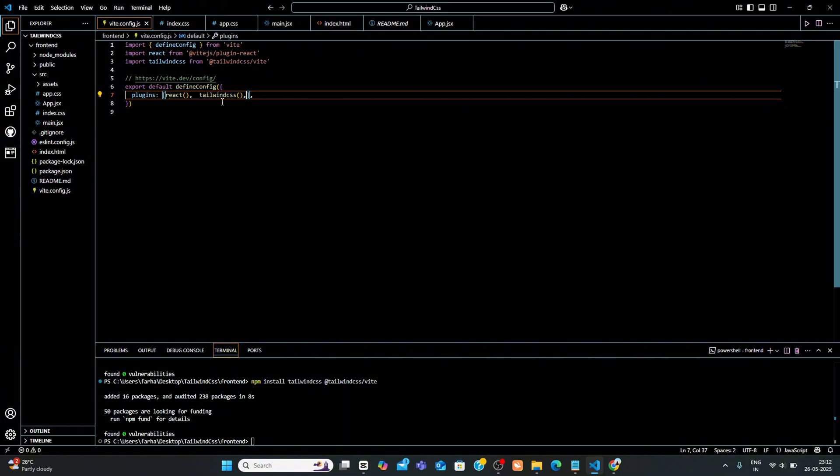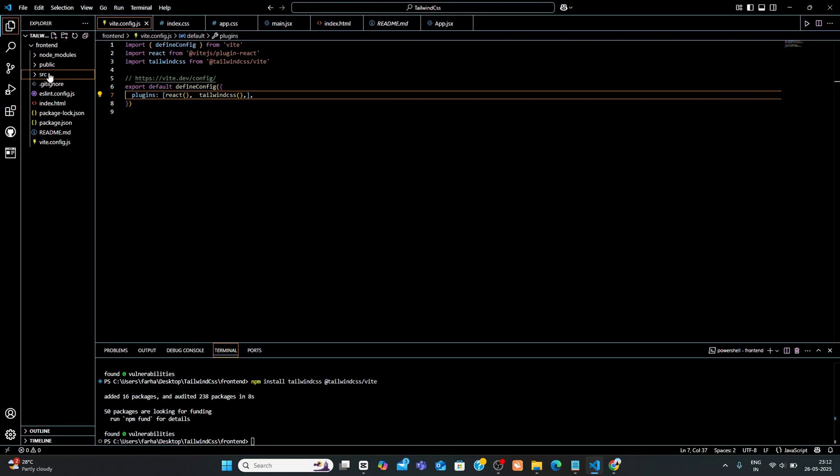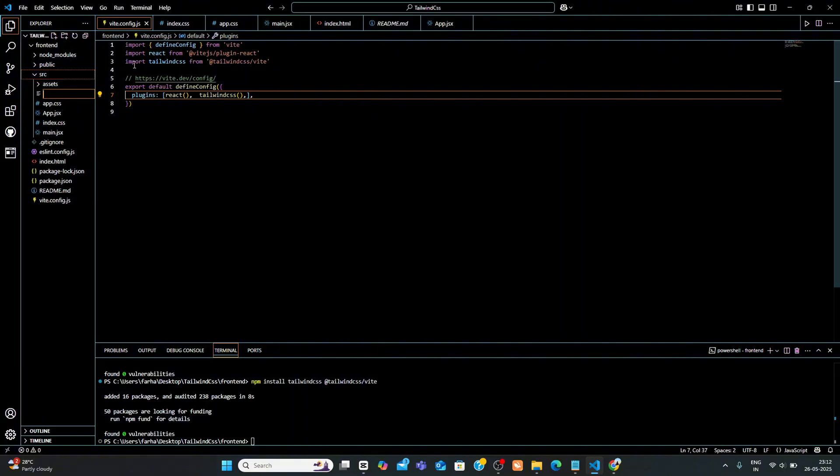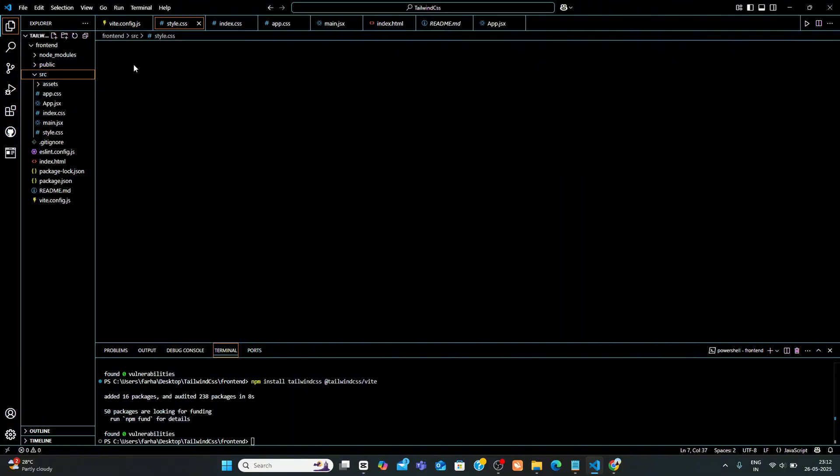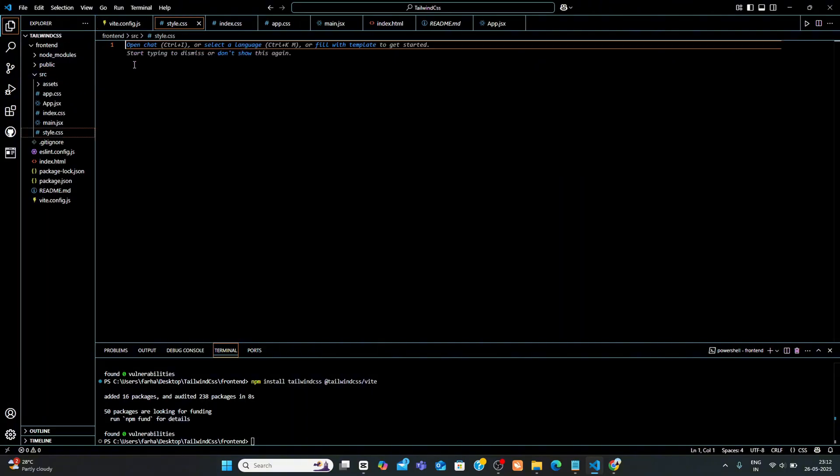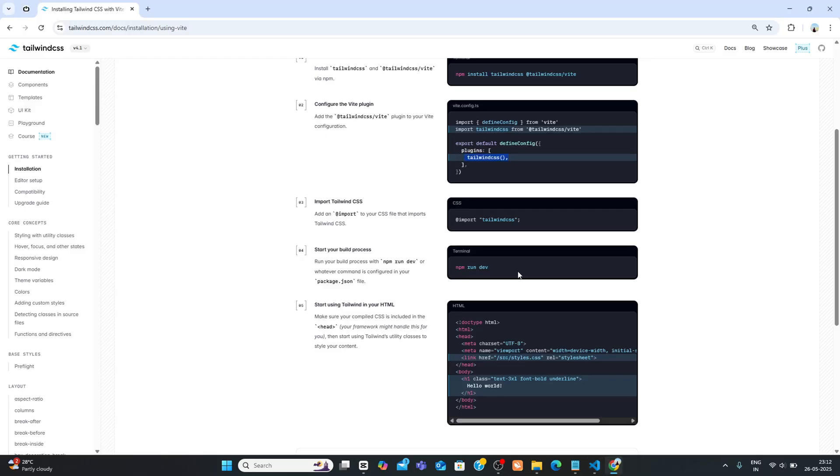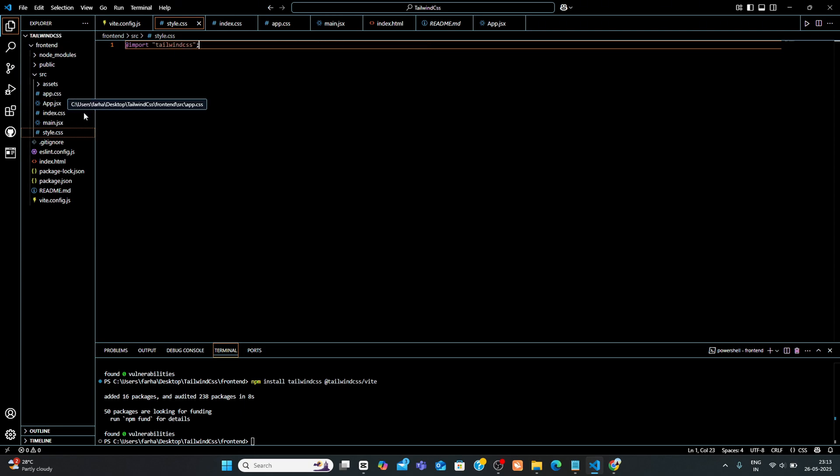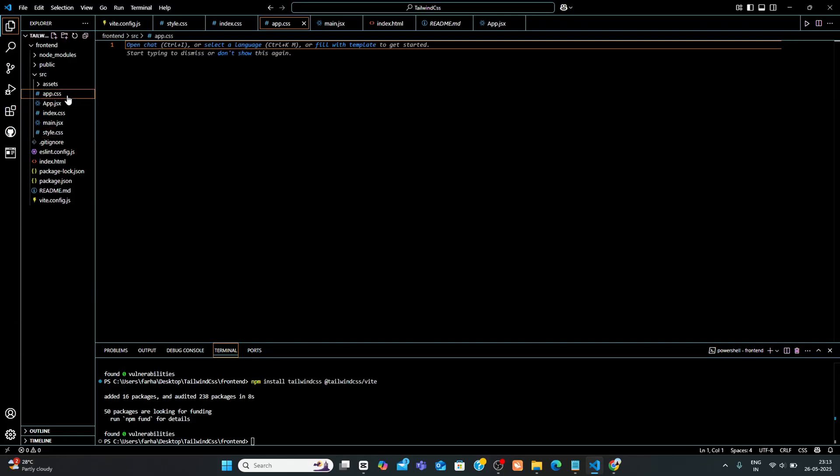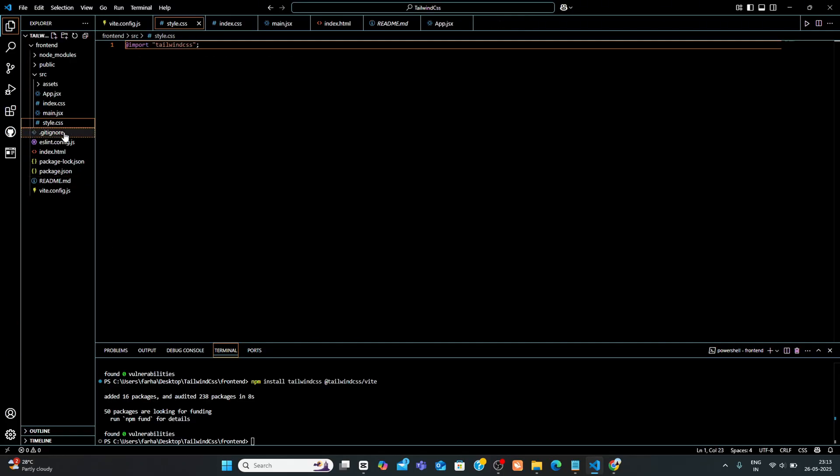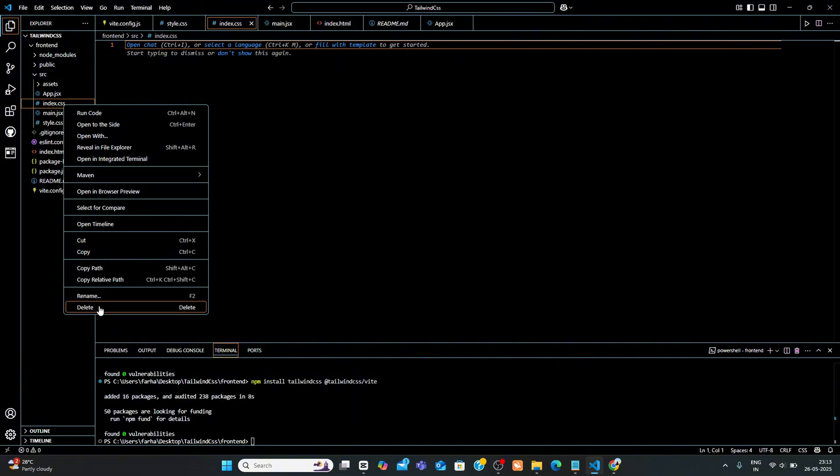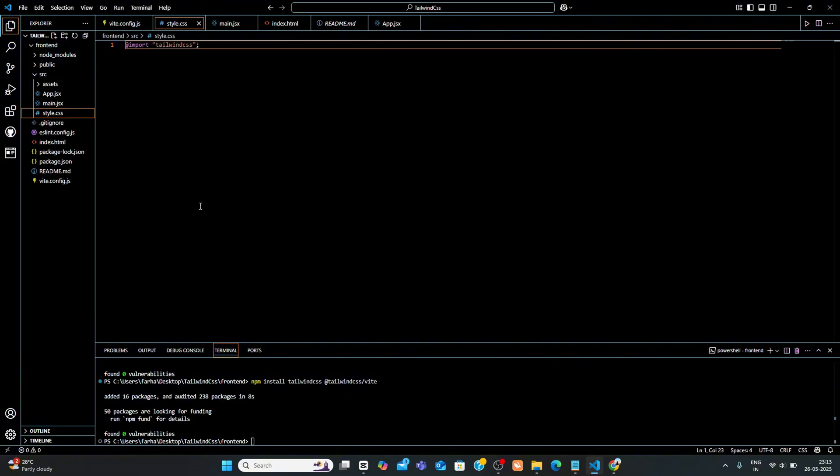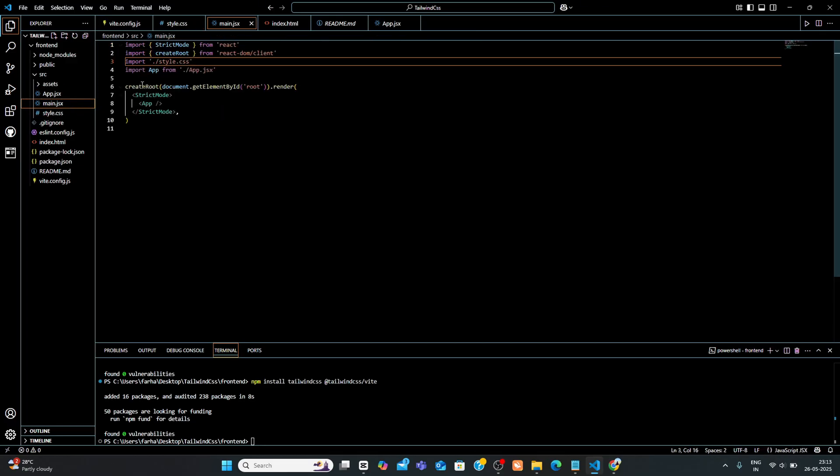Step 4. Import Tailwind CSS in your stylesheet. Create a new file named style.css. Inside that file, add the following line to import Tailwind CSS. Then delete any default CSS file like app.css or index.css that are no longer needed. Now make sure you have imported your style.css file to main.jsx file like this.